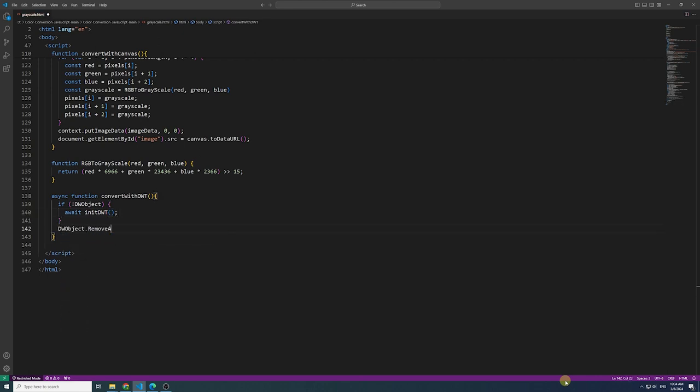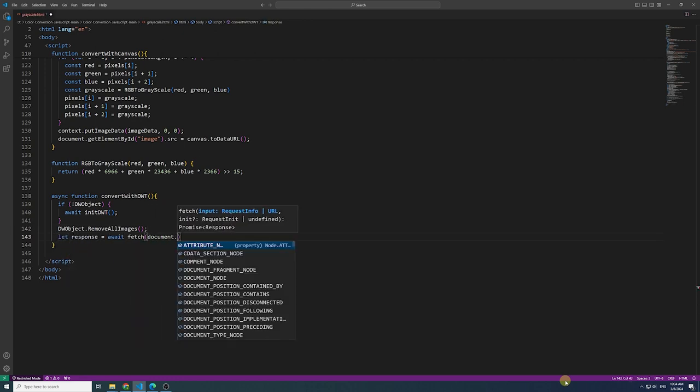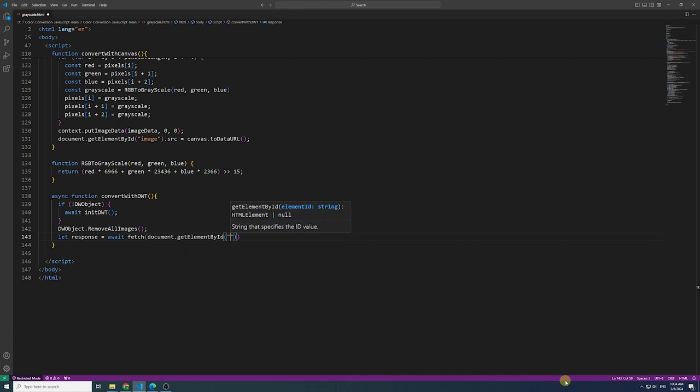To manage buffer memory usage, it's advisable to release memory using the remove all images method, especially when dealing with a substantial number of images in the buffer.